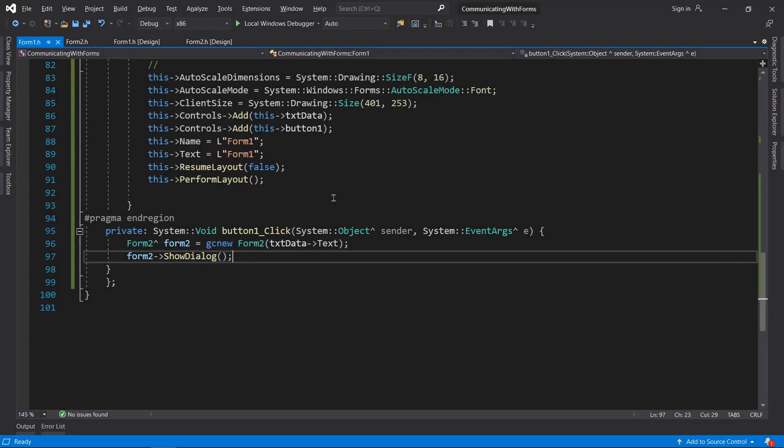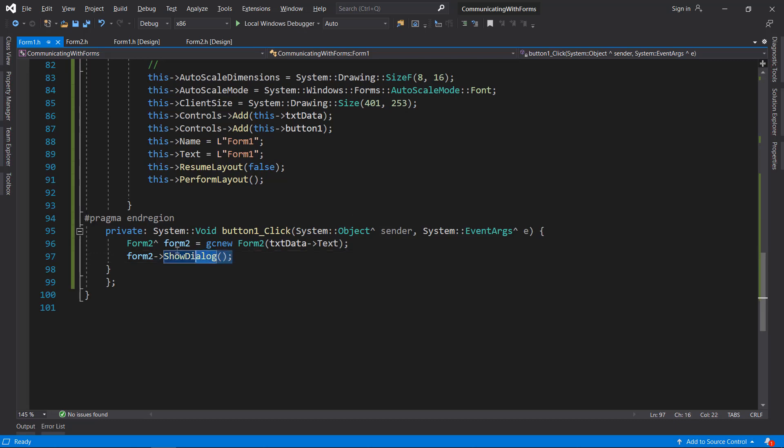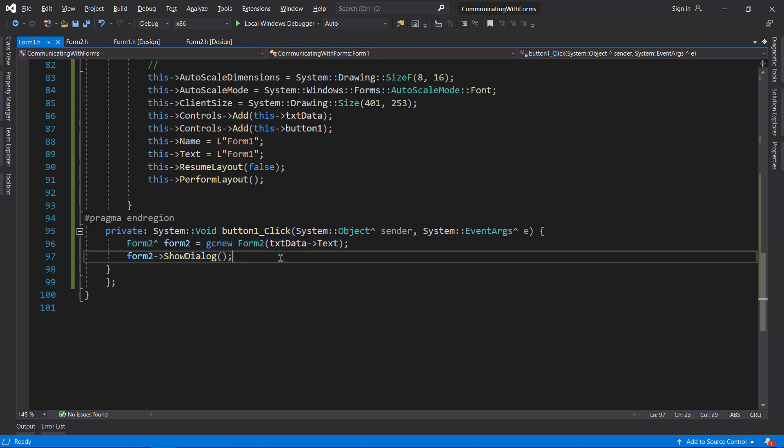That's it with the first part, which is sending data from Form1 to Form2, which is pretty easy. Next we are going to do the opposite of it, which is taking data from Form2 to Form1.